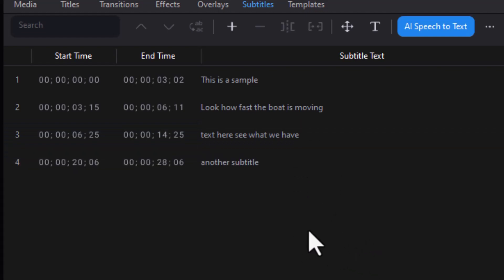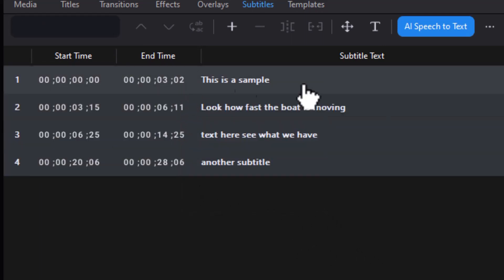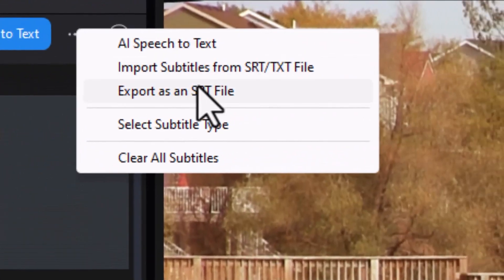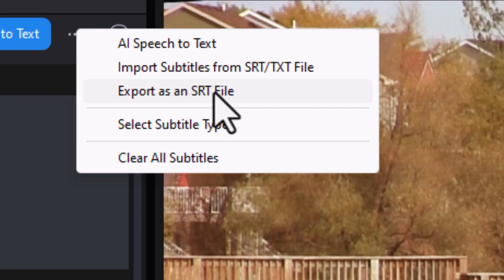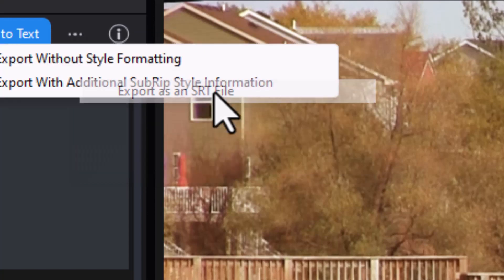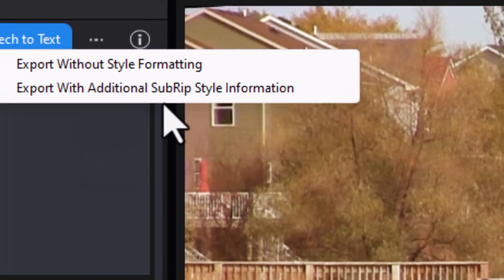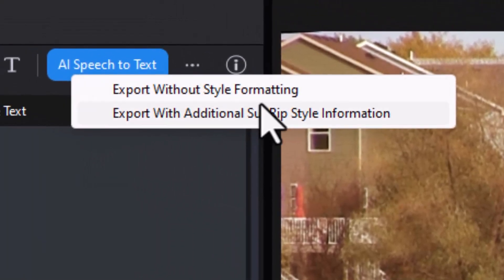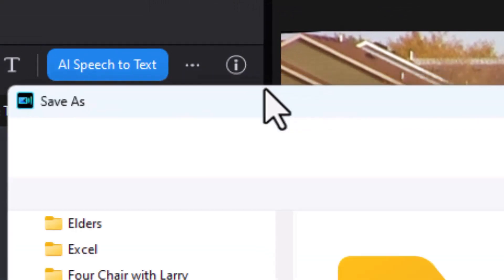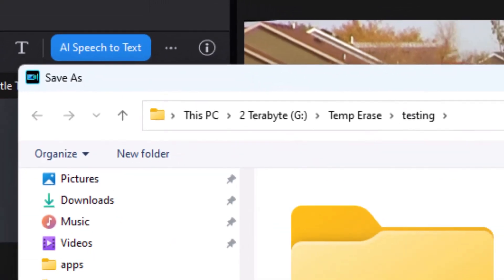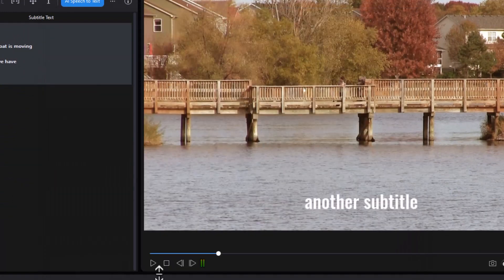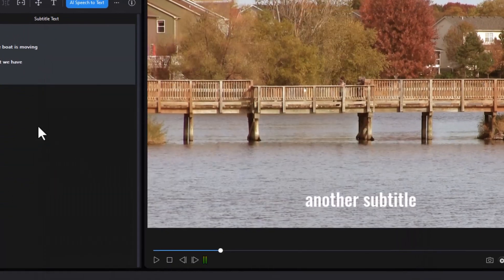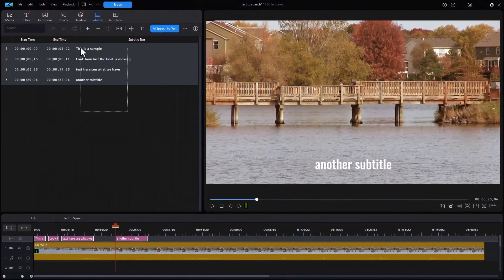You can not only import from SRT or text, you can export. I'm going to highlight all of these and then click on my three dots. I'm going to do export as an SRT file. So I'll do that and I'll do it without any formatting. And I'll click it there and I have to give it a name. We'll call this my test. And now I have that.